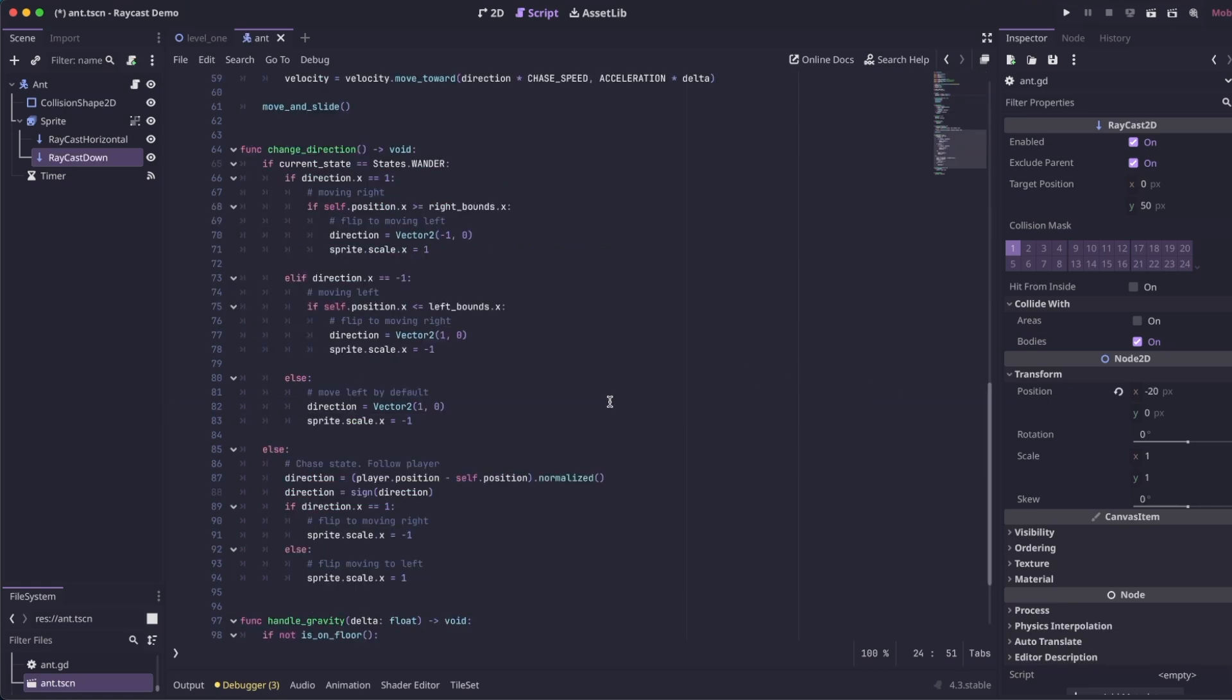All the logic of when the enemy should change directions and start walking the other way is in this change direction script. Currently, all it's doing is getting to the right and left bounds and just flipping back and forth. The only time it breaks away from that logic is when it detects the player, and then it goes into a chase state and ignores its bounds.